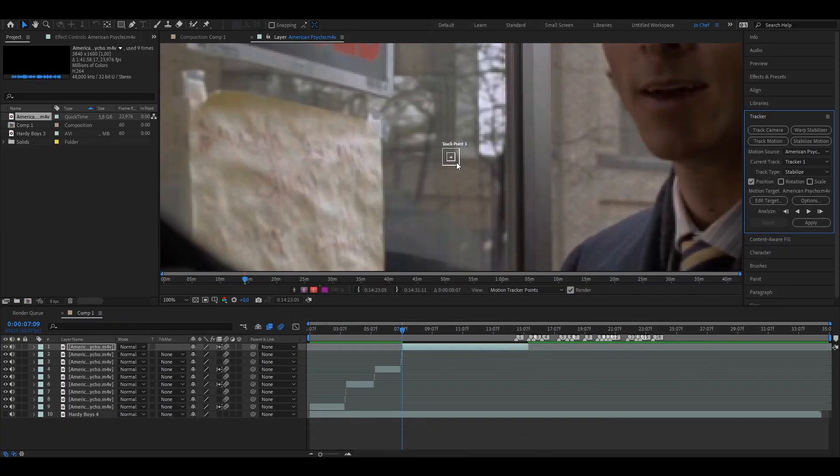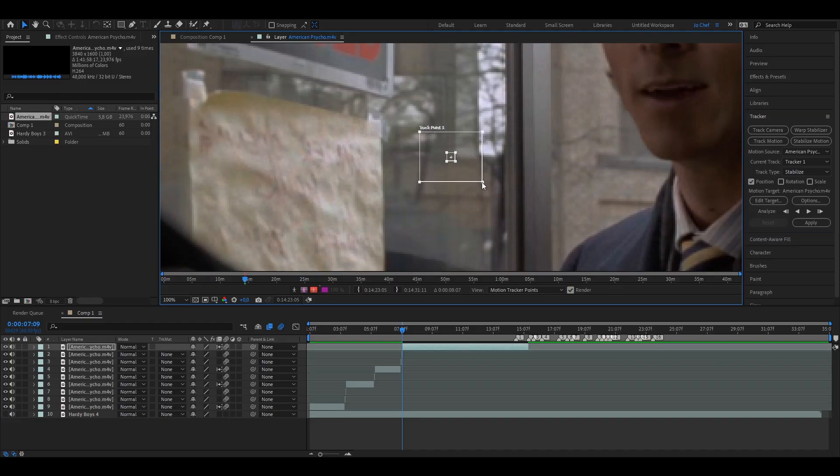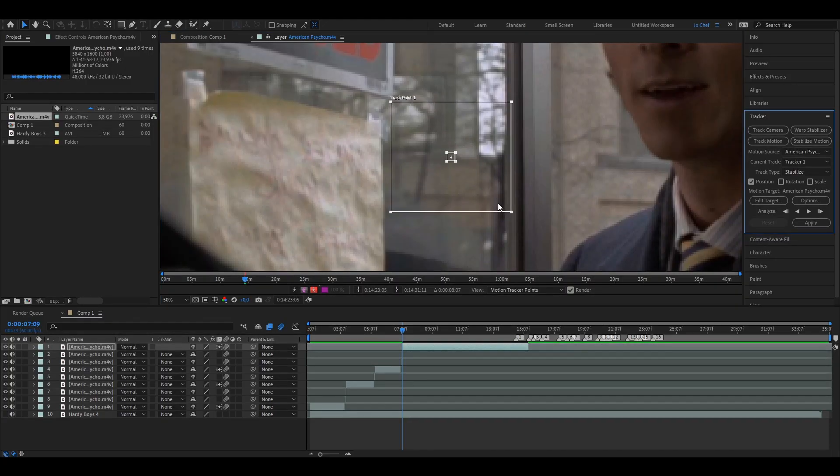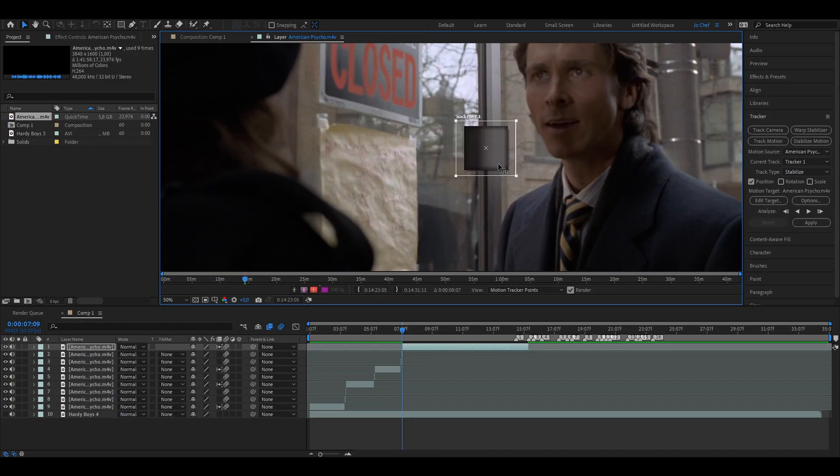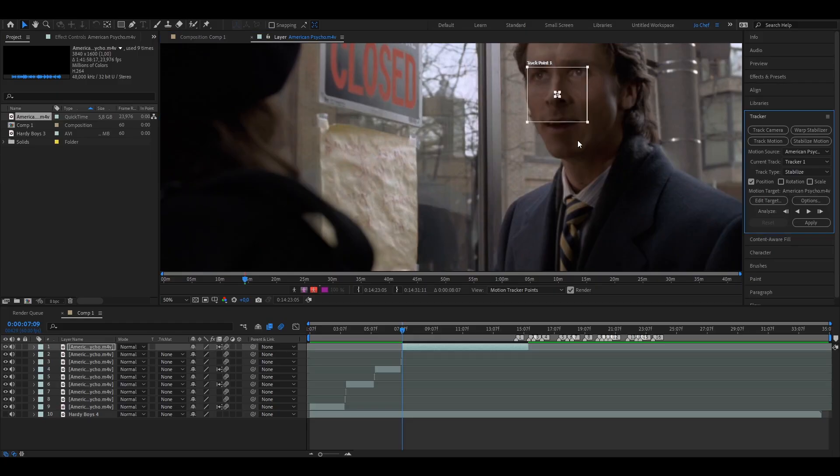Now you're going to see this little square appearing, the two little squares. We're going to make it a bit bigger and put it on the face that we want to track. In my case, it's Patrick Bateman.